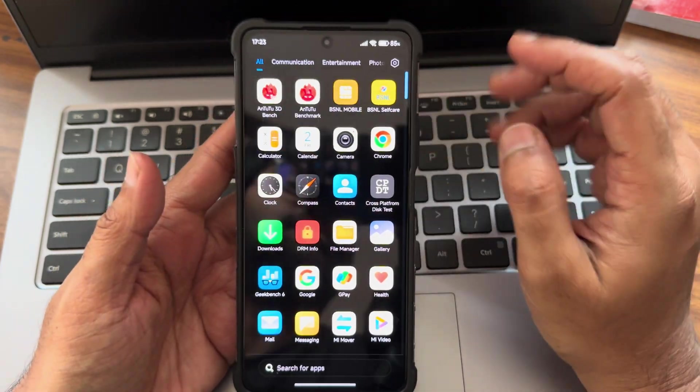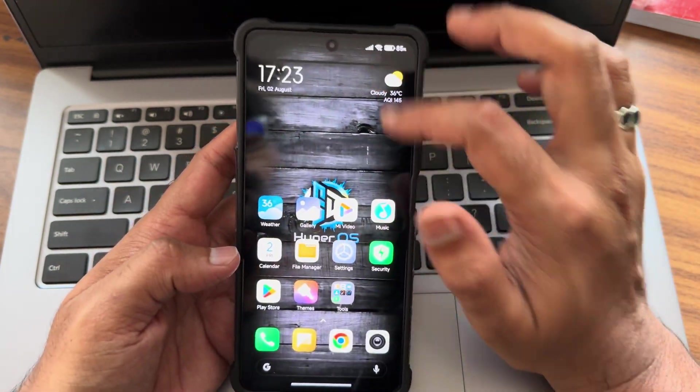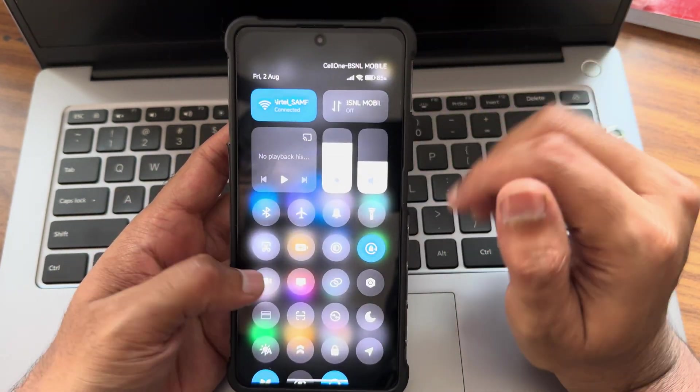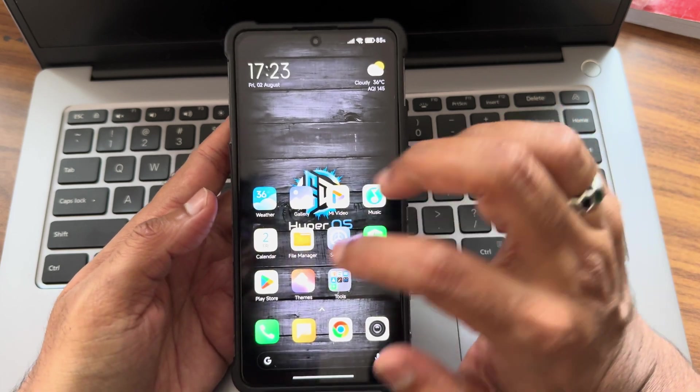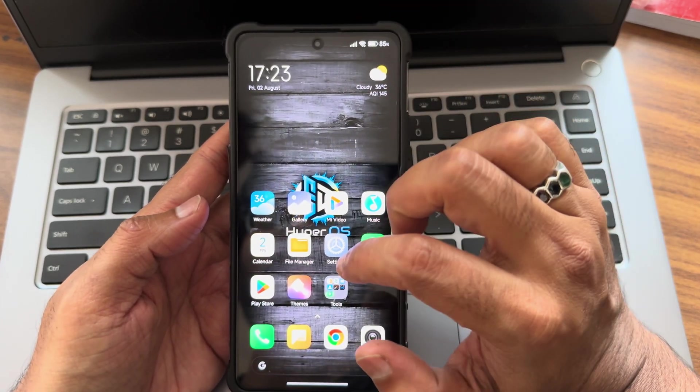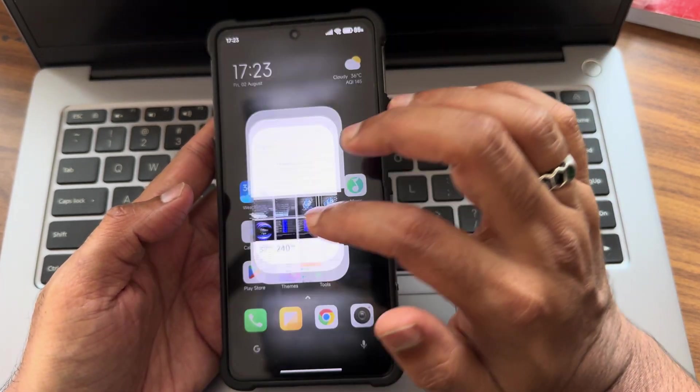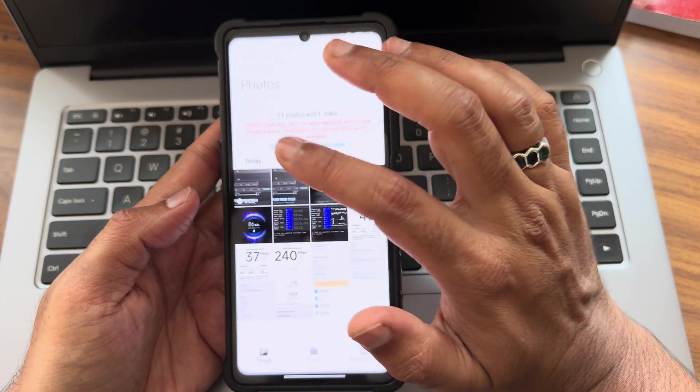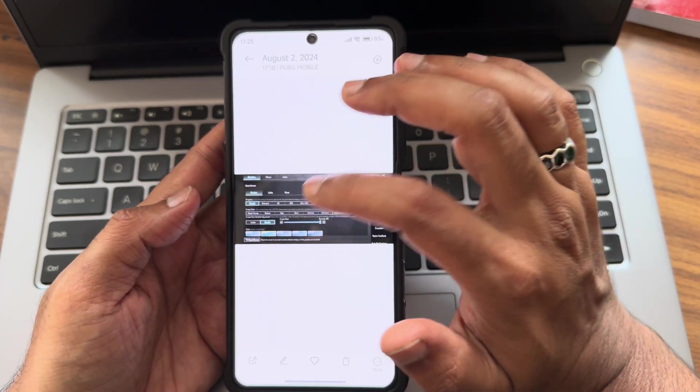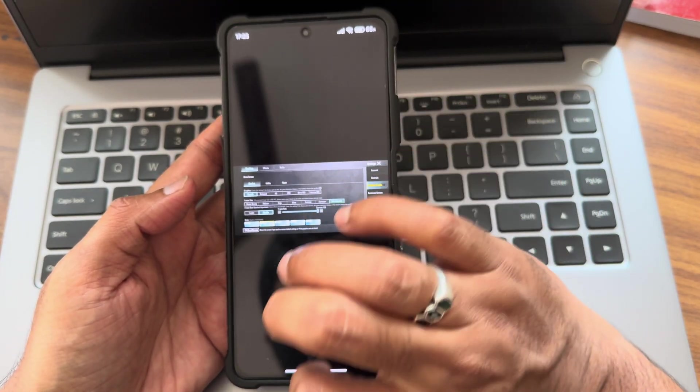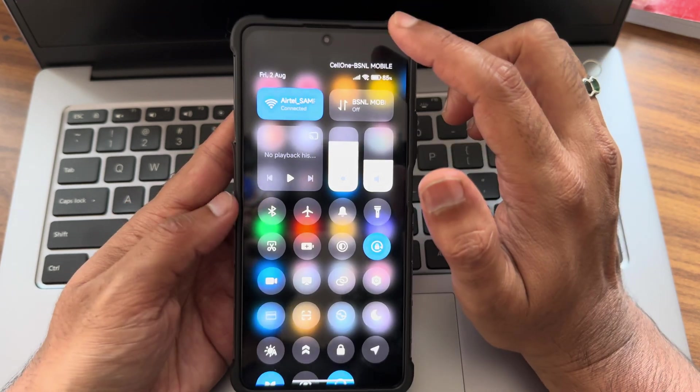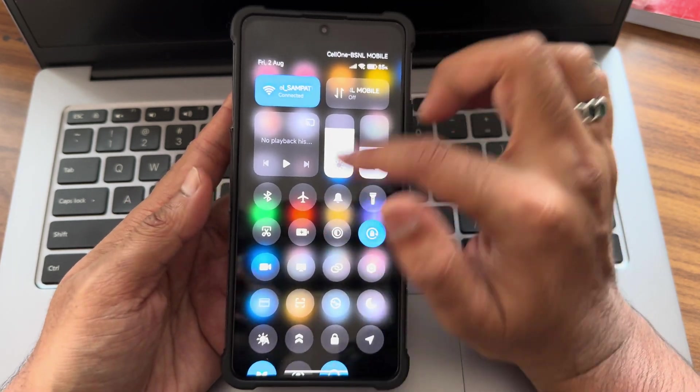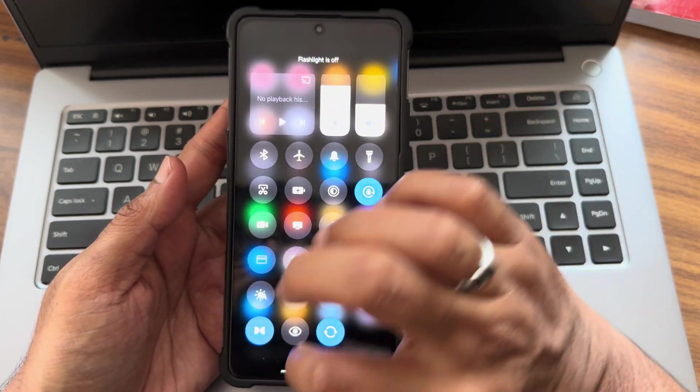I'm really liking this particular ROM. I haven't faced any issues in this ROM. Internet connectivity, everything is working fine. Even call quality is also fine here. Until this point, if you've watched this video, I'm really happy to say that this is a very good ROM. You can definitely try it out as a daily driver. If you have any specific questions in this particular ROM, comment down in the comment section.